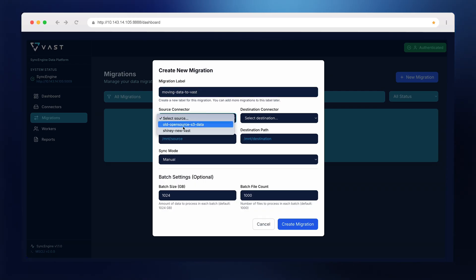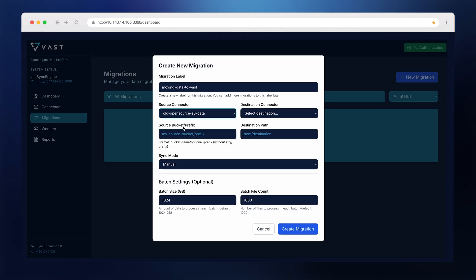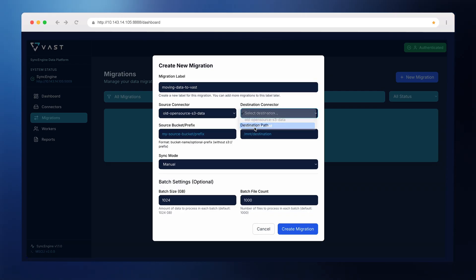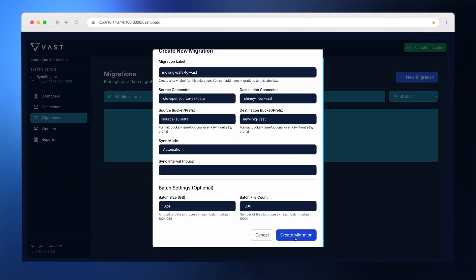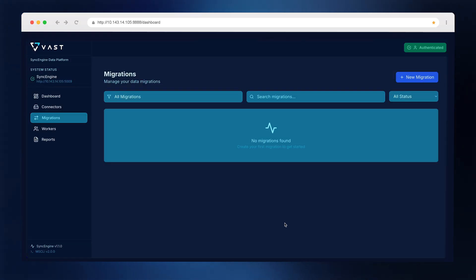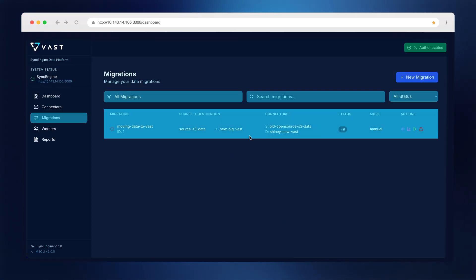Labels help you scale across different use cases. I'll create a label called Moving Data to VAST, select my source and destination, choose the source and target buckets, and schedule it to run every hour. Now that job is ready, but I haven't deployed any workers, so let's do that now.